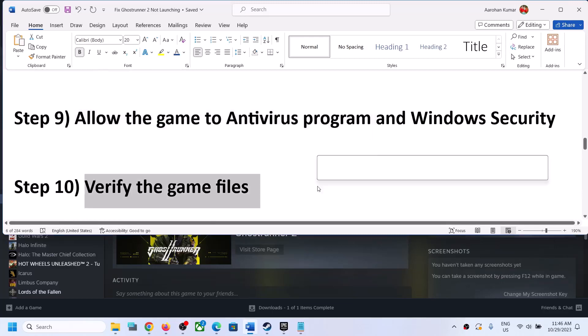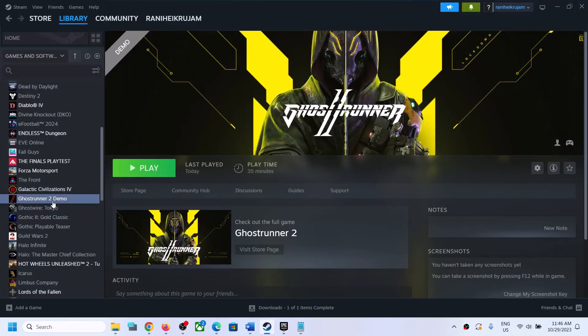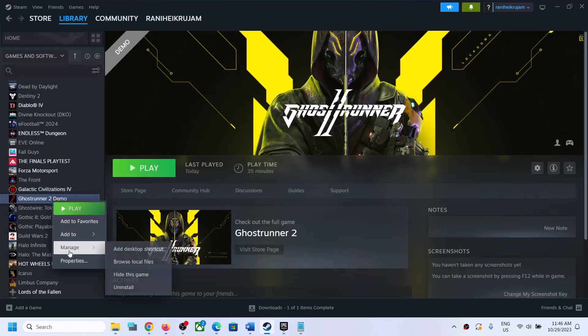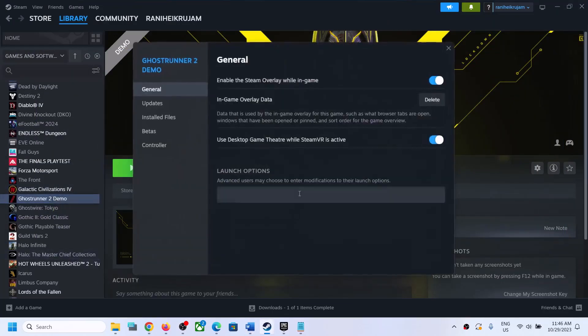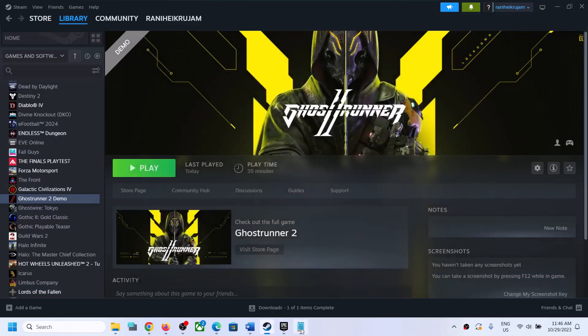Next step is to verify the game files. This is important. Right click on the game, select Properties, go to the Installed Files tab, and click Verify Integrity of Game Files. After the verification is complete, launch the game and check.